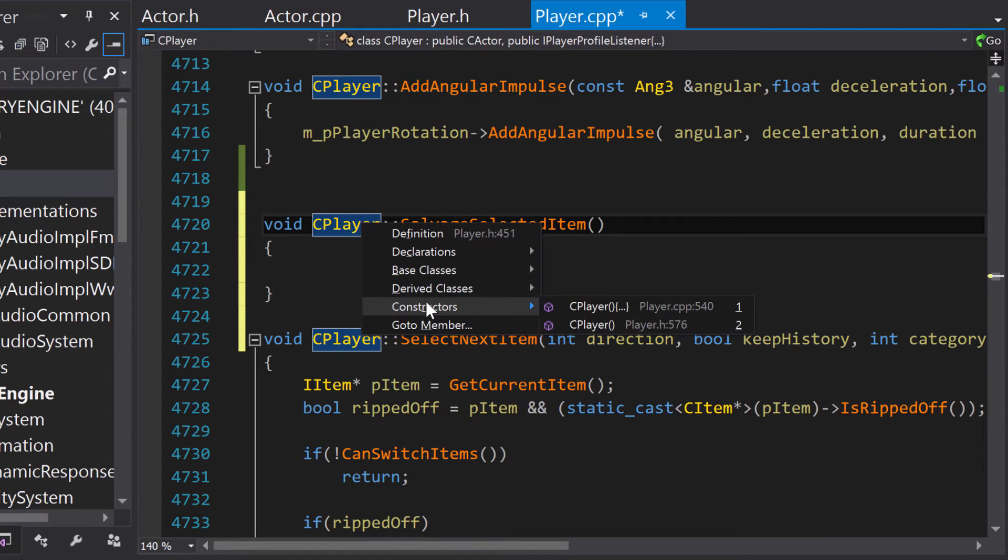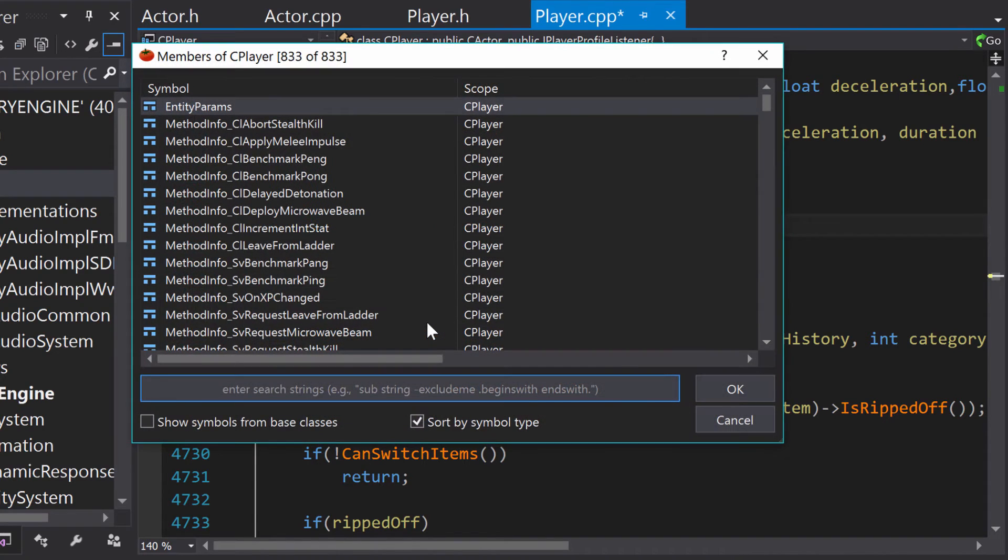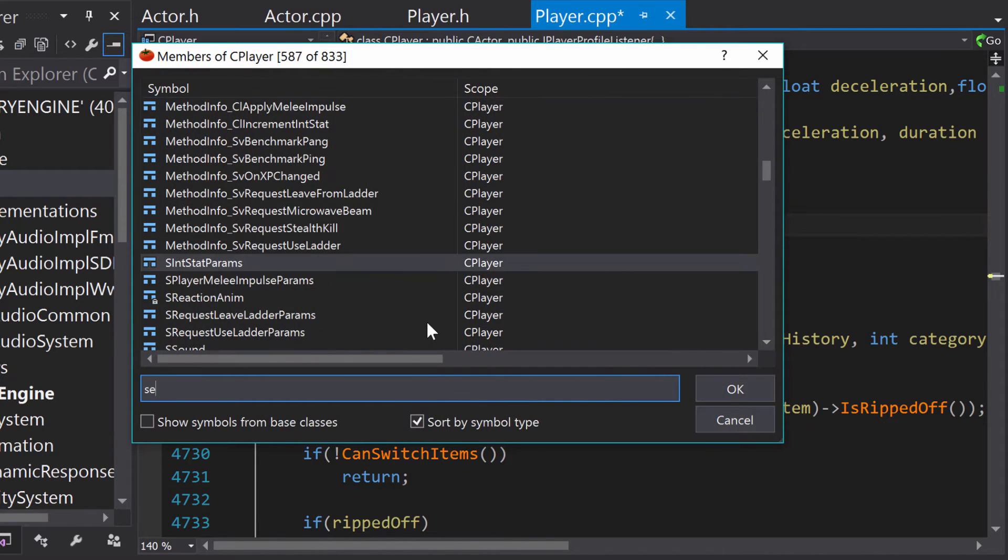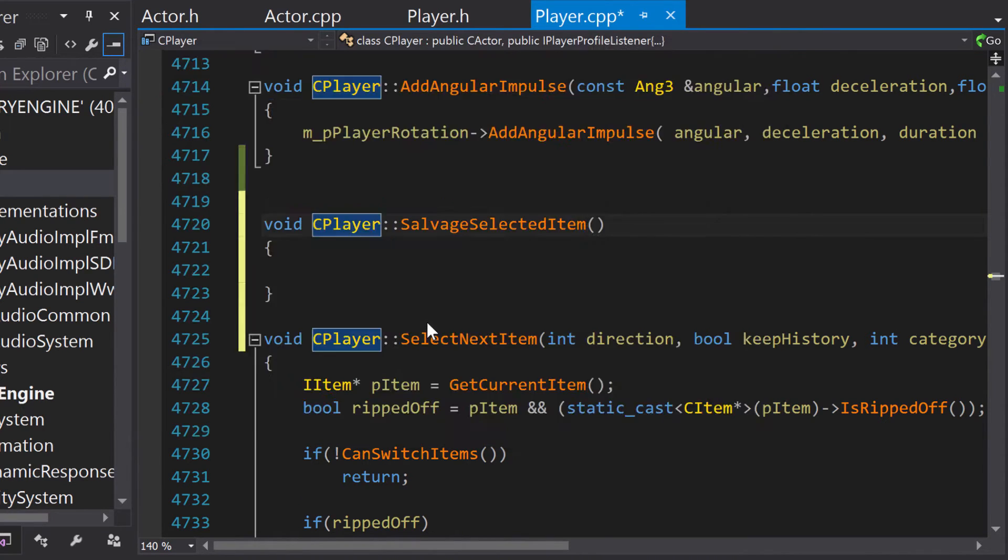GoToRelated provides a shortcut to access the constructor of a class, as the constructor is accessed often. You can navigate virtually anywhere in the class using GoToMember, with its filterable list of members which can be jumped to.